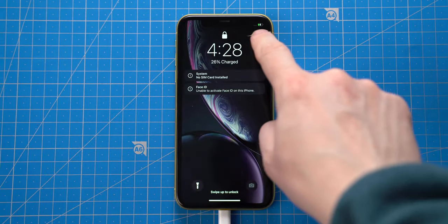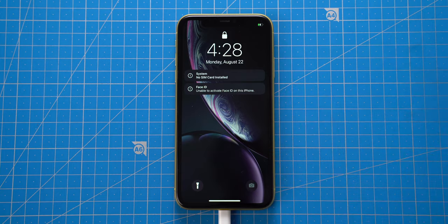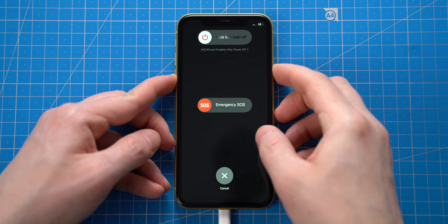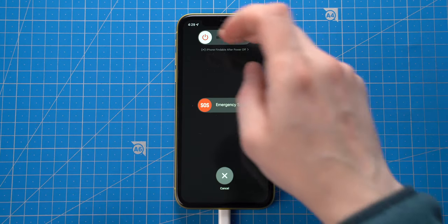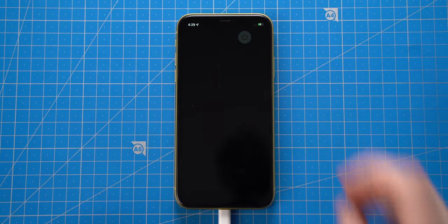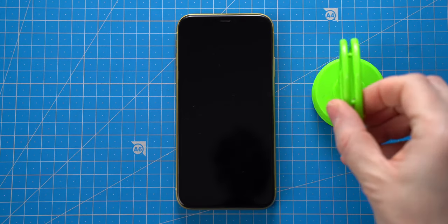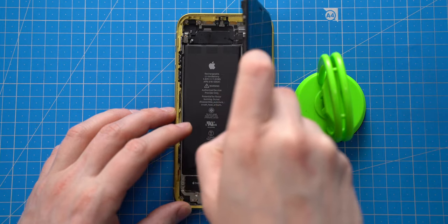Now I will turn the iPhone off and remove iCloud-locked logic board from the housing.